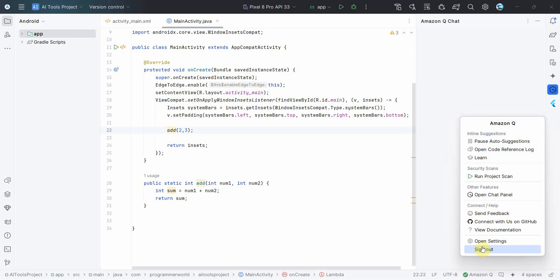So if you are not signed in, you will get a sign-in option over here instead of sign out. So once you click on that, it will take you to the browser and from there you have to log in and come back to your Android Studio environment.